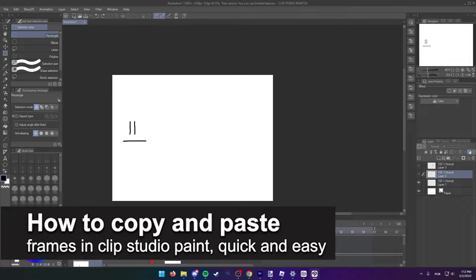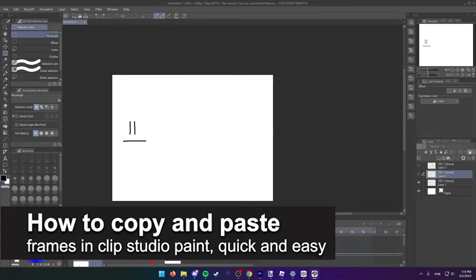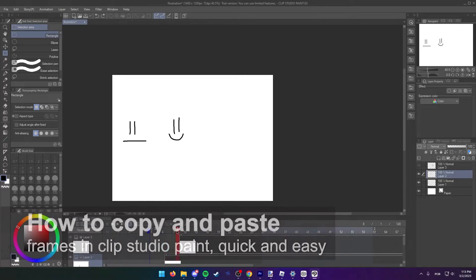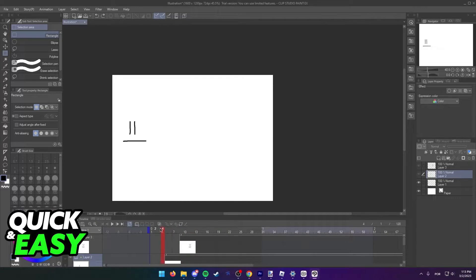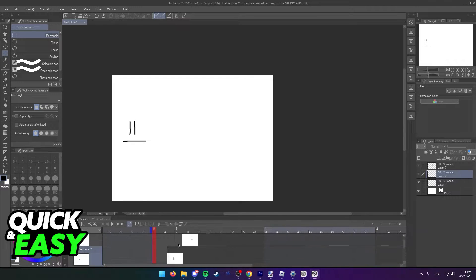In this video, I'm going to teach you how to copy and paste frames in Clip Studio Paint. It's a very quick and easy process, so make sure to follow along.